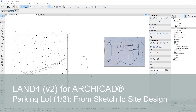Hey everyone, I'm Daniel from LAND Software and in this video I'll show you how to get your project started using LAND4 and how to construct a site in relation with your existing terrain and get some rough volume estimations.